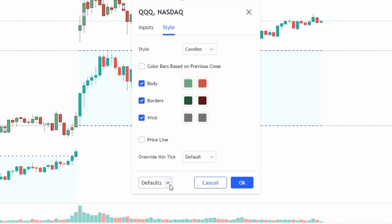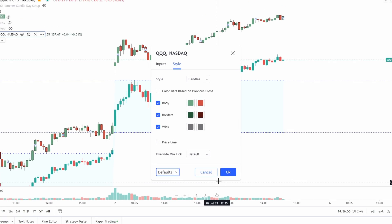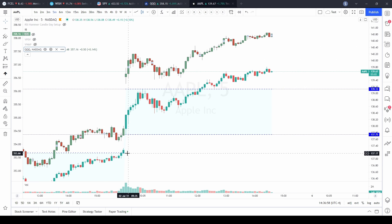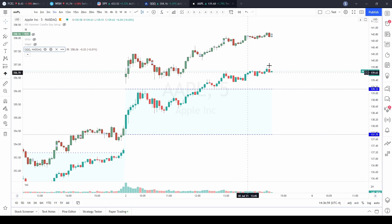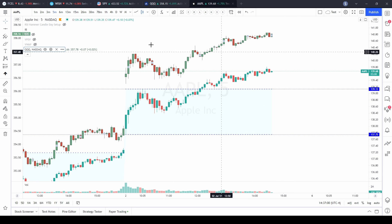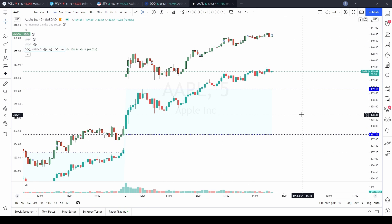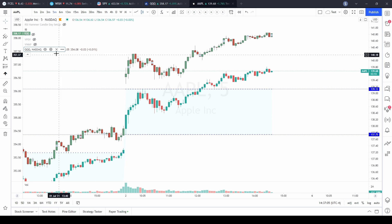From there you can go down and save that as your default, which I've already done. Anytime you add it to your chart it'll already have the candles and you don't have to change it. You can make whatever customization you want through that little gearbox.